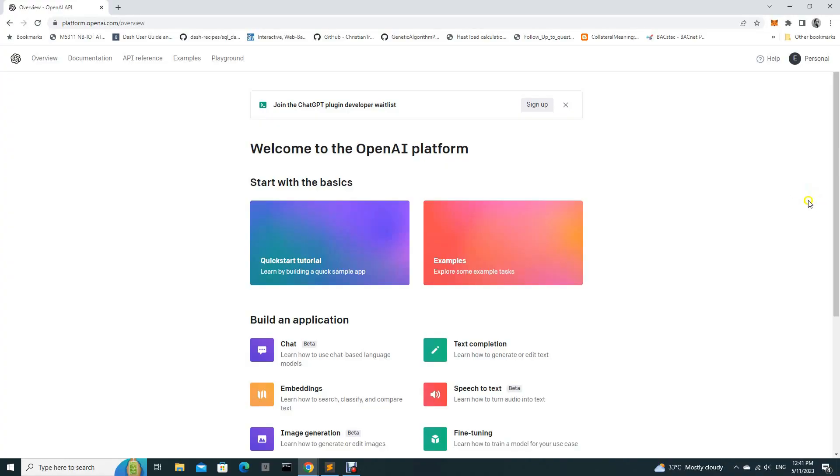Hi guys, today we are going to generate some Python scripts using the ChatGPT API. Now we are going to set up the OpenAI API key.